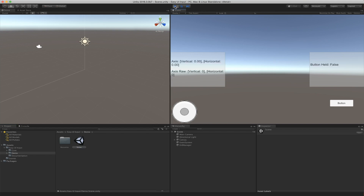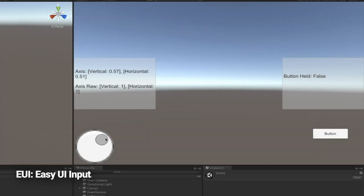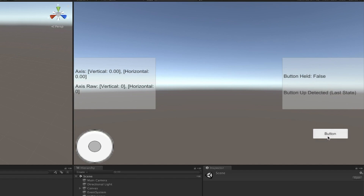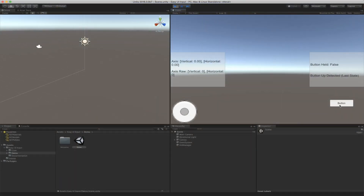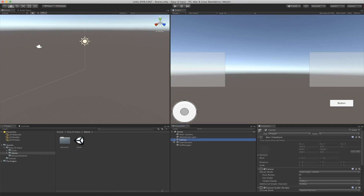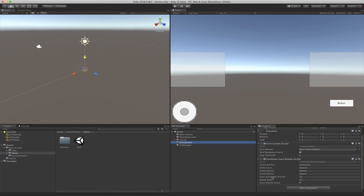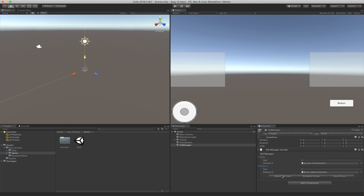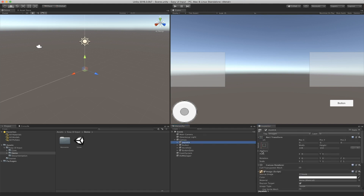Moving on to the second asset, we're going to look at EUI, also called Easy UI Input. EUI is made by Renown Studio and it's a powerful and very easy to use system for processing UI element input. If you want to easily process data such as joystick axes, button press, long press, or buttons being held, then this asset is ideal for you and will help to simplify your work. The main strength of this asset is that it's highly performant and supports many actions as well as many platforms.